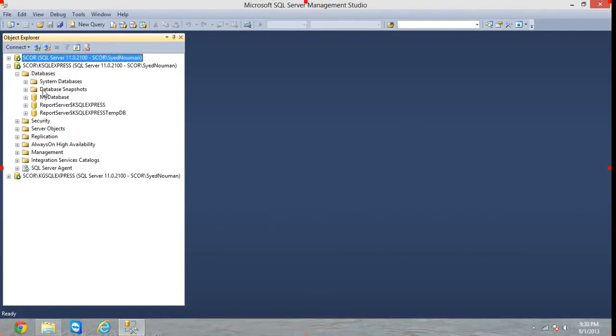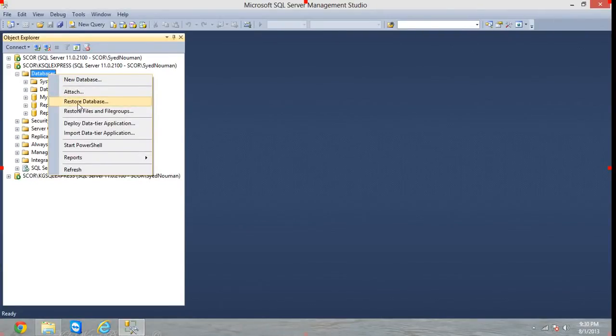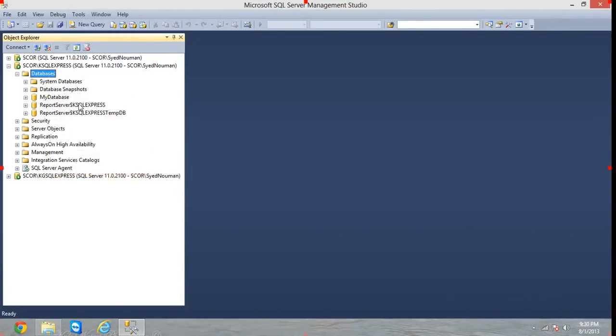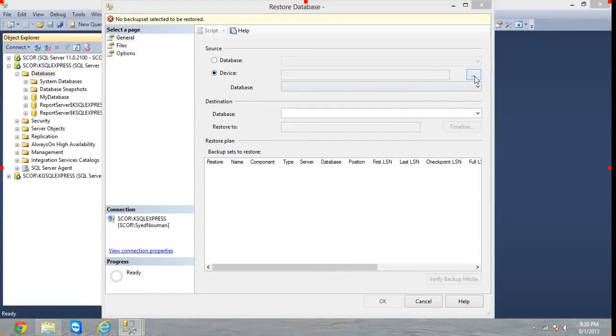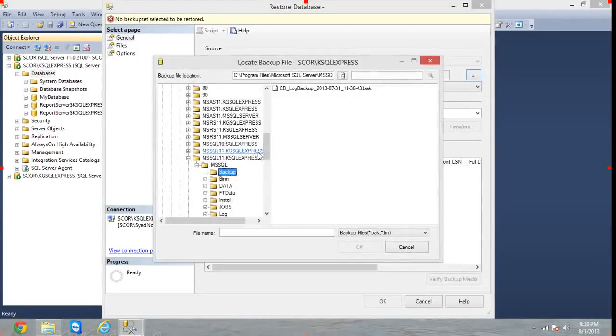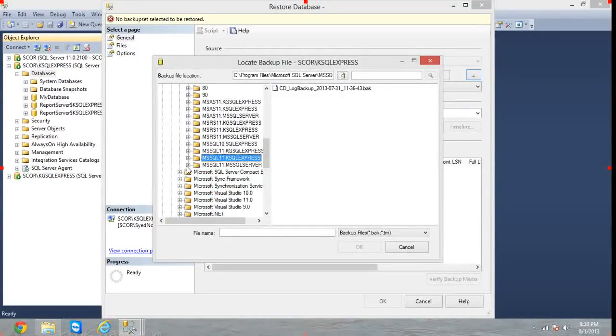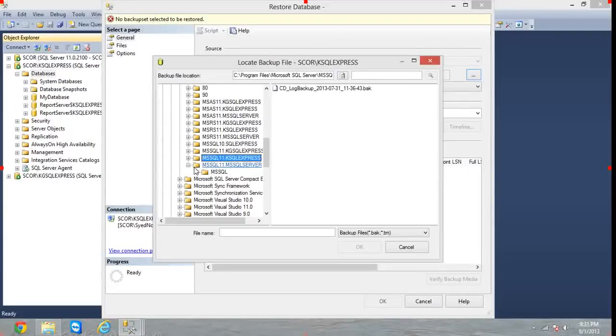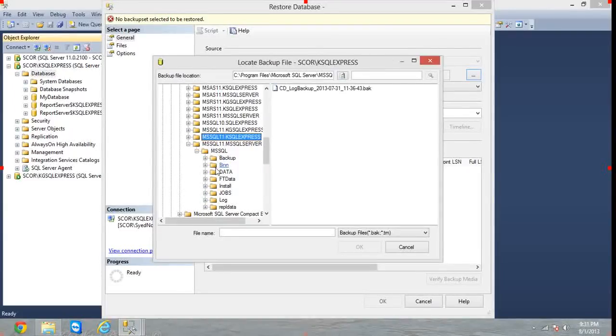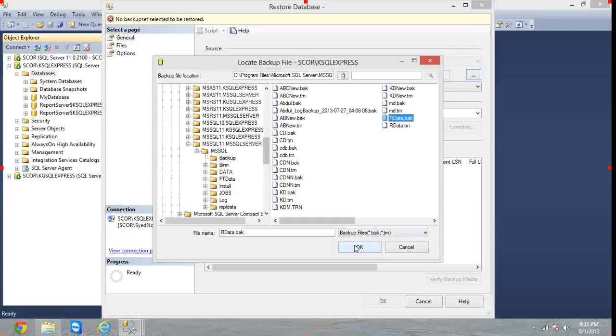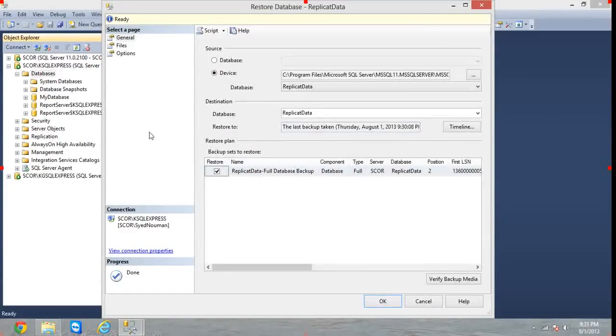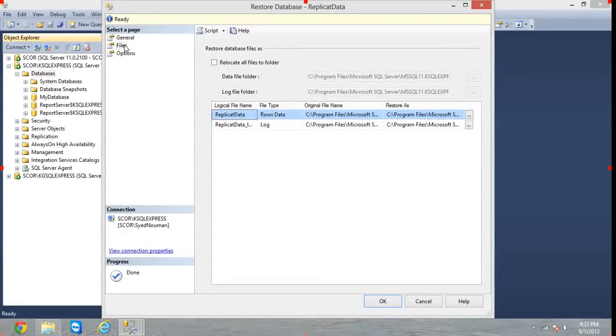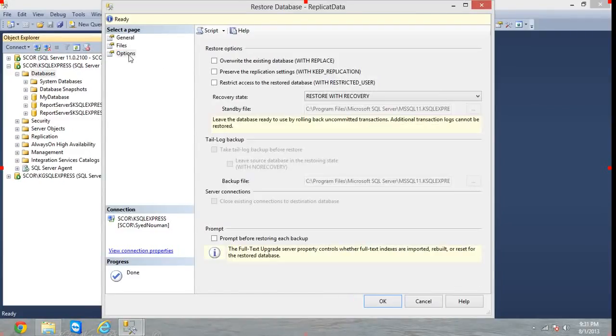Hit OK and the database is backed up successfully. Now choose an instance where you want the database to be restored. Restore Database from device, hit the ellipses button, and add. I have taken a backup of the database on the default instance and it is right here. Choose R Data dot BAK. Now choose it, in the Files tab hit Relocate all files to folder in Options.